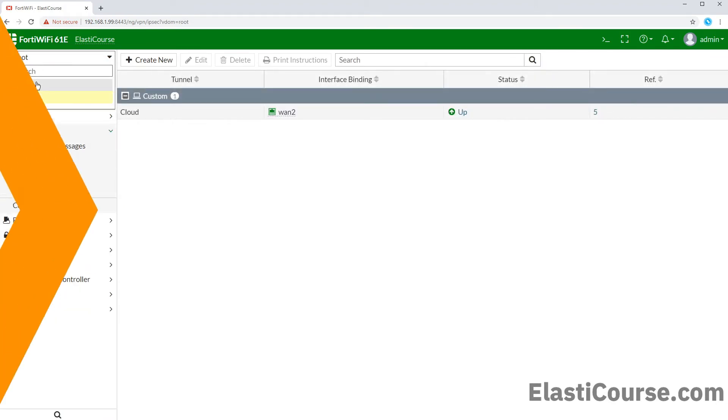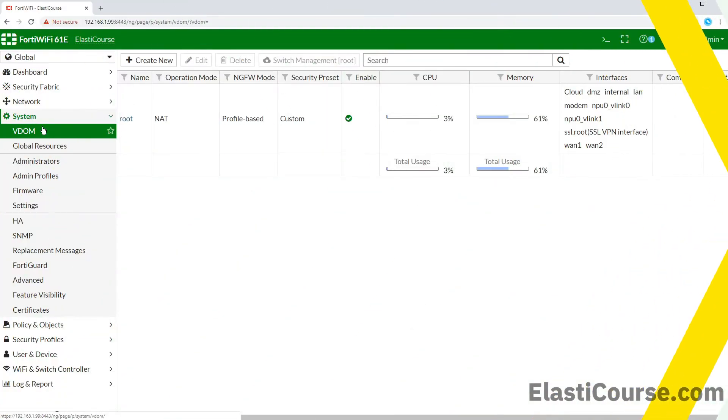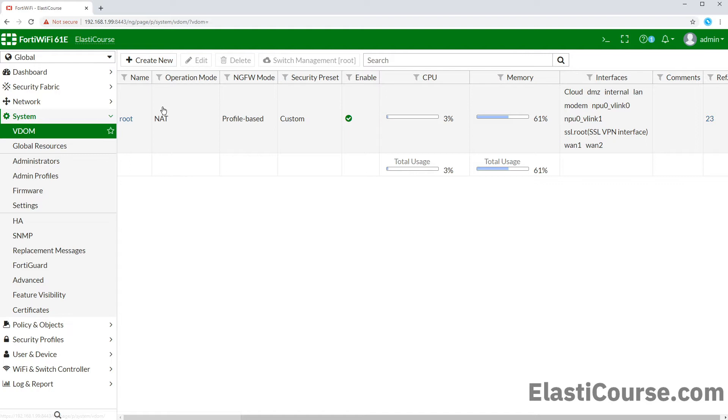Now, in order for us to create additional VDOMs besides root, we will need to switch to the global view and go under system VDOM. We will see our current VDOMs and stats for CPU usage and RAM usage for every instance. We are still limited by the total resources of the firewall and how much traffic bandwidth it can handle.